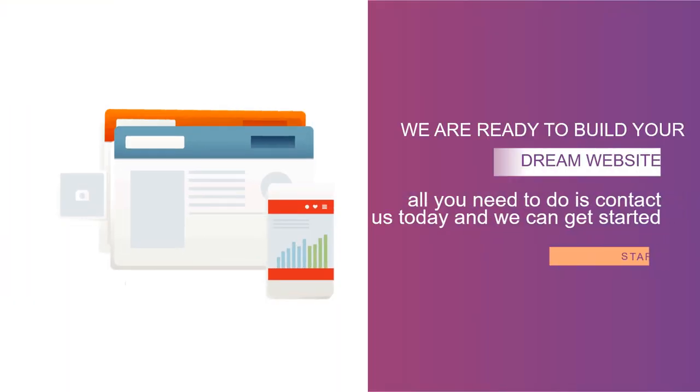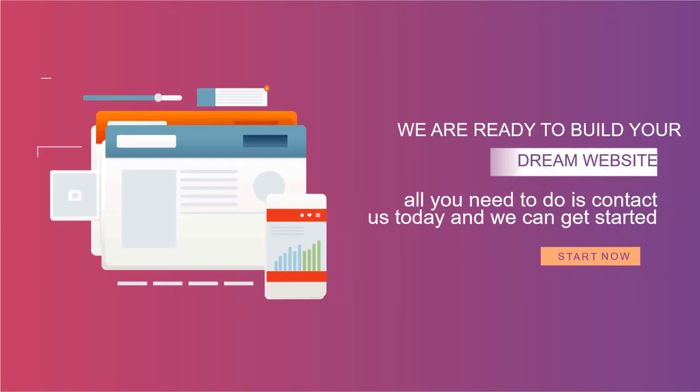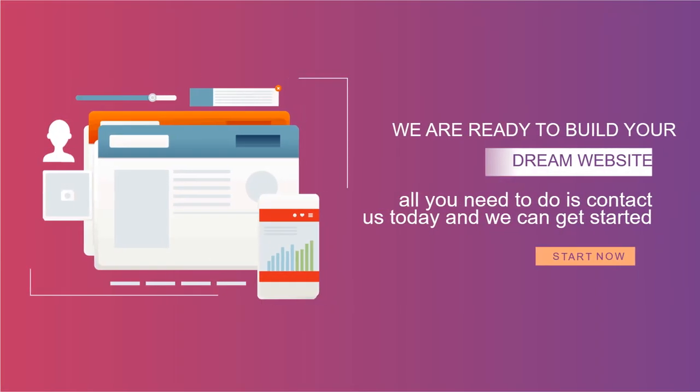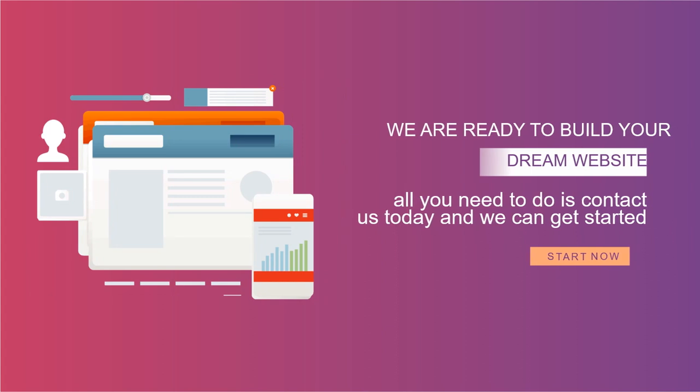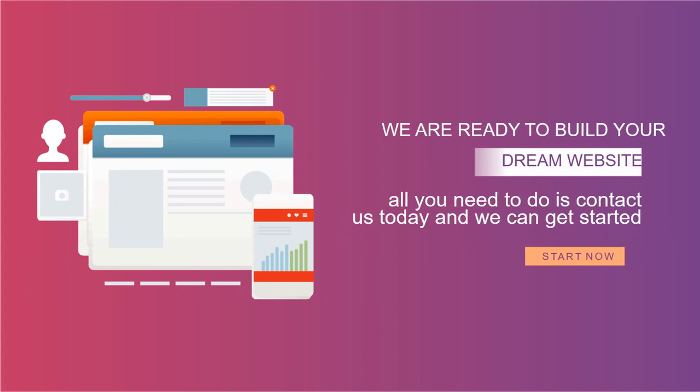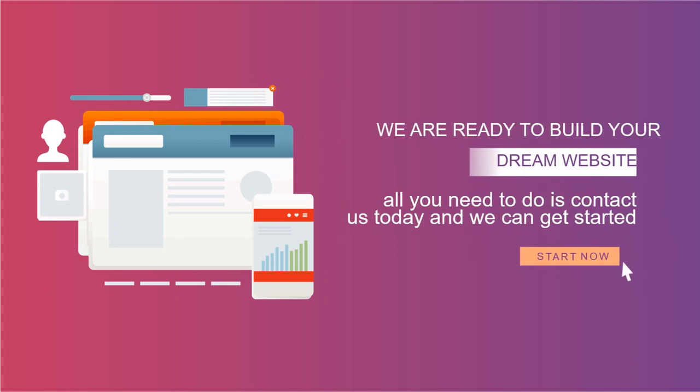We are ready to build your dream website. All you need to do is contact us today and we can get started.